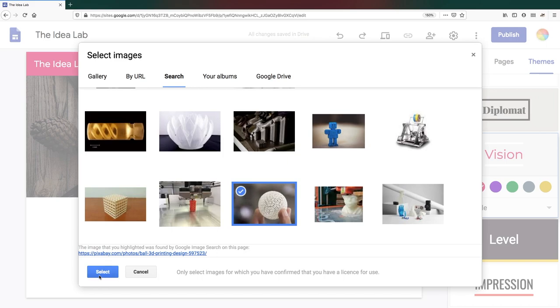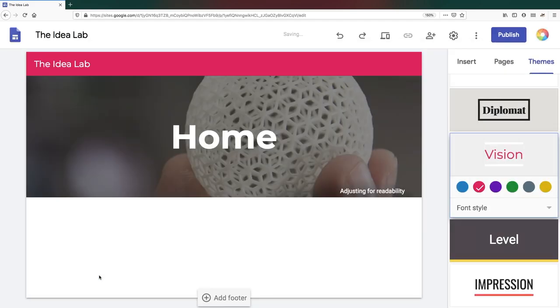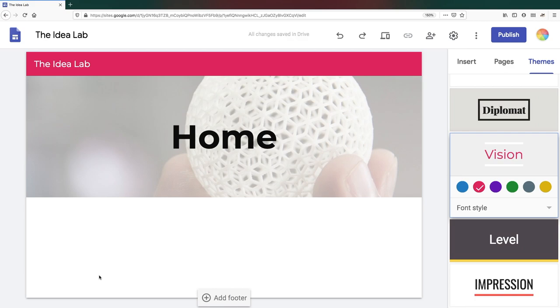Once you've added a banner image, Google Sites will adjust the image and text so that there is contrast between them, in an effort to ensure accessibility.